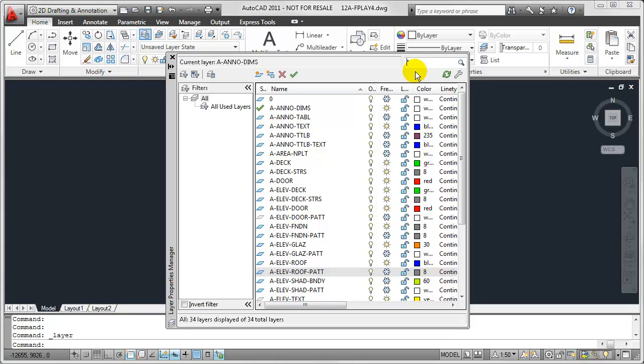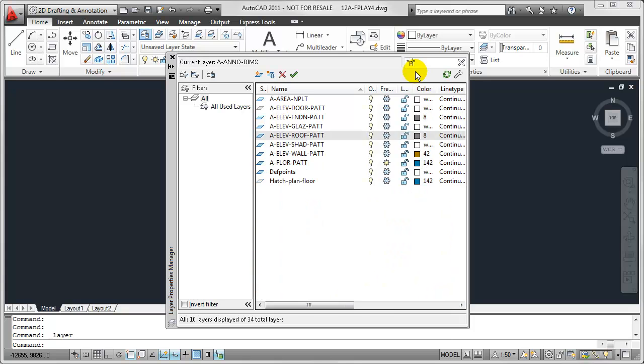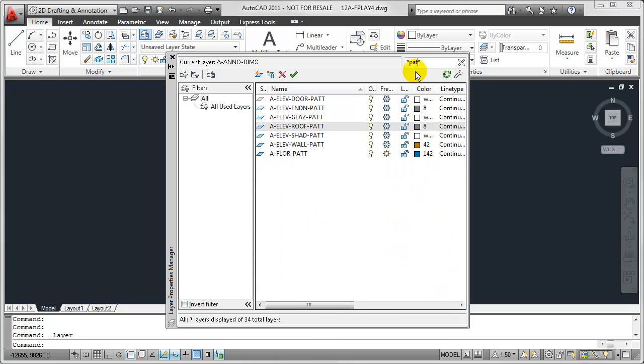Let's say we're looking for all of our Pattern Layers. I'm going to start this search with an asterisk as well, because I want to find anything that contains the code PATT before or after. So with the asterisk typed in right there, I'm going to type in PATT.